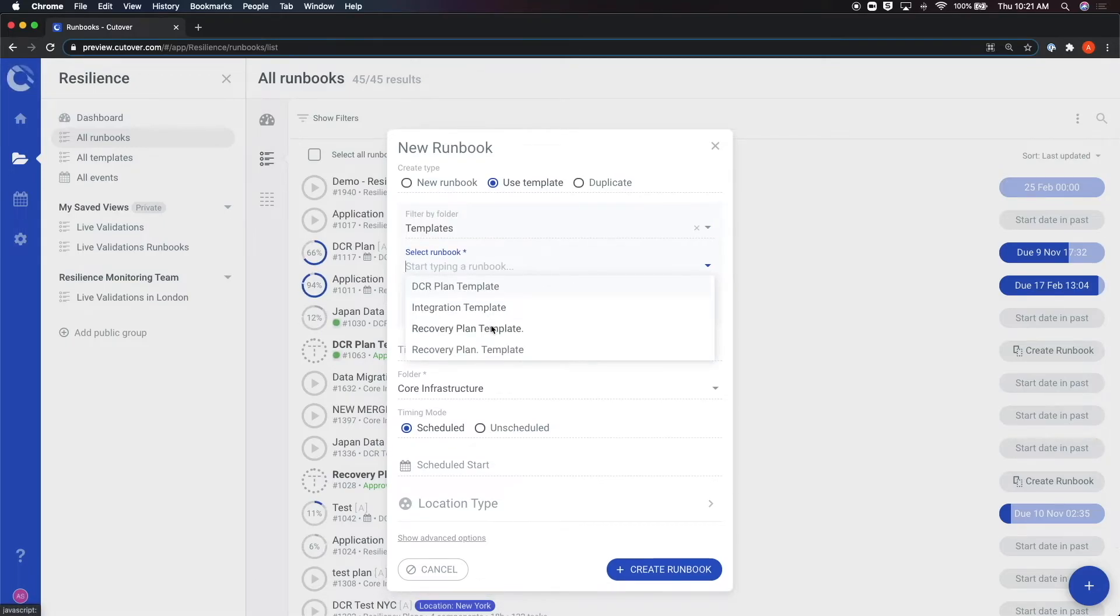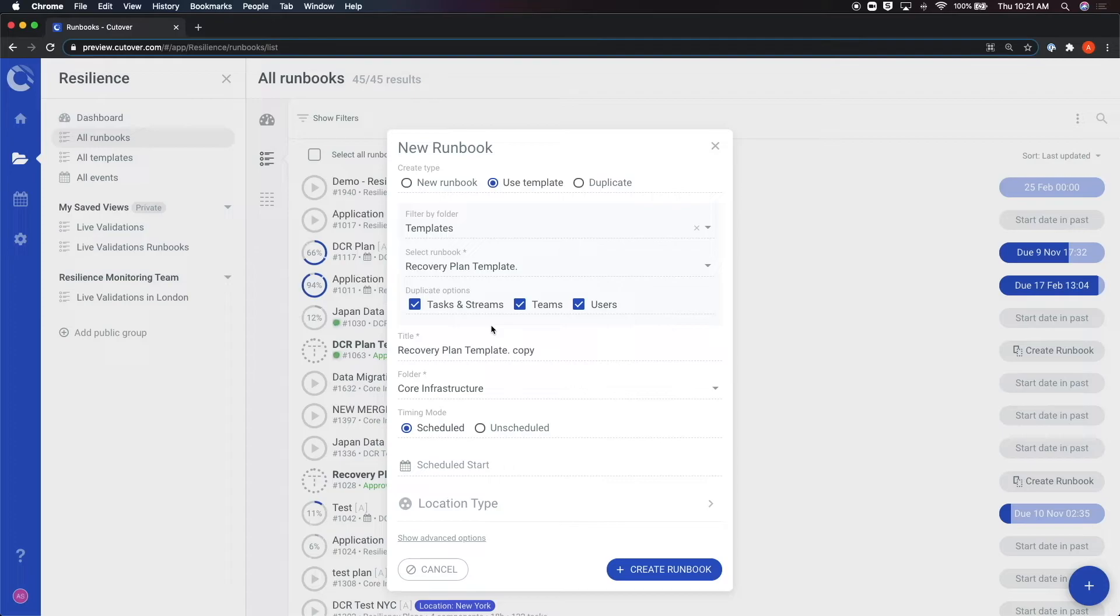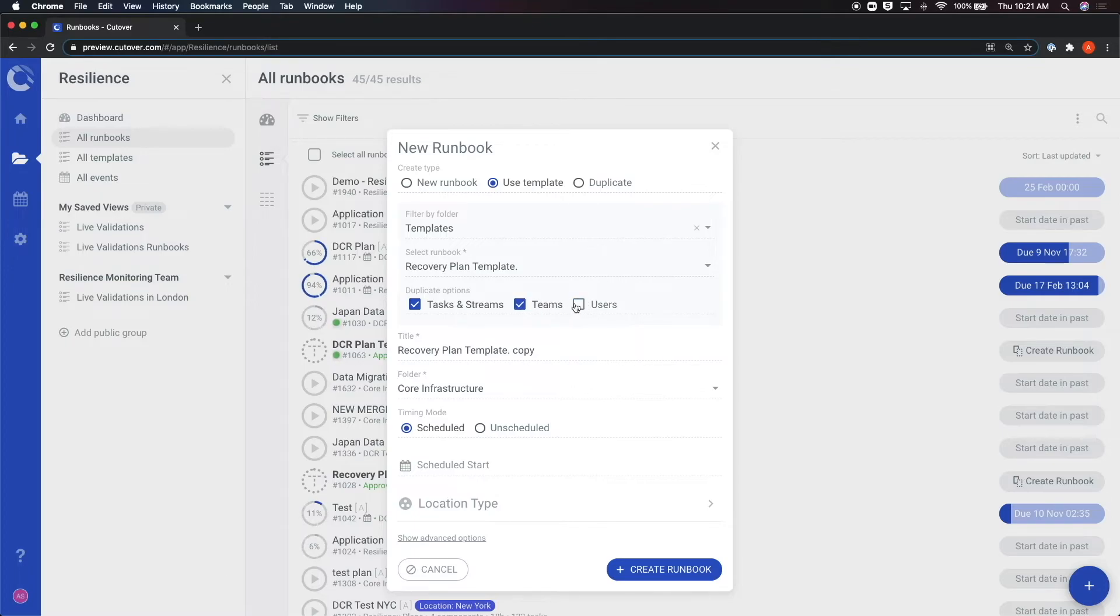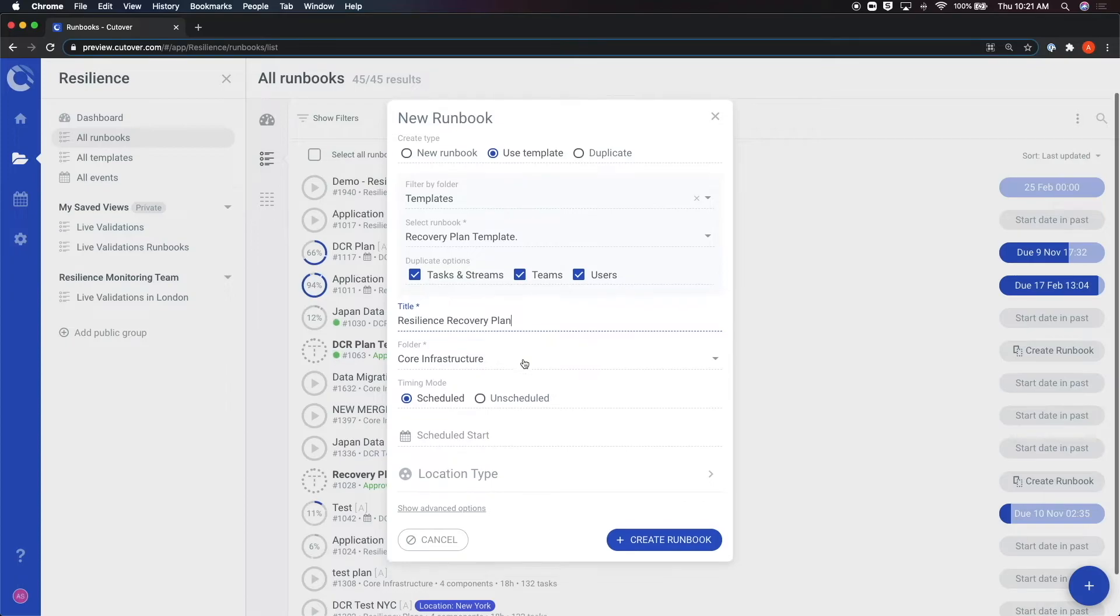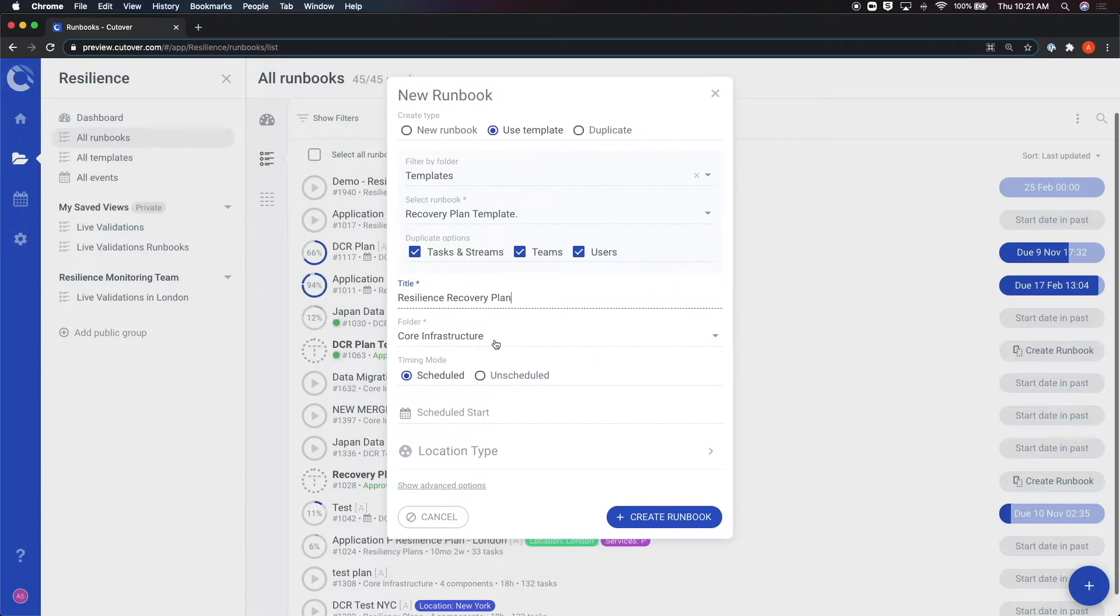After a template is chosen, you can choose which parts of the template you want to duplicate. You can select between tasks and streams, teams, or users. You can choose to copy some or all of the options from a previous template. Next, you must name the new runbook, add a folder, and choose your scheduled start time.